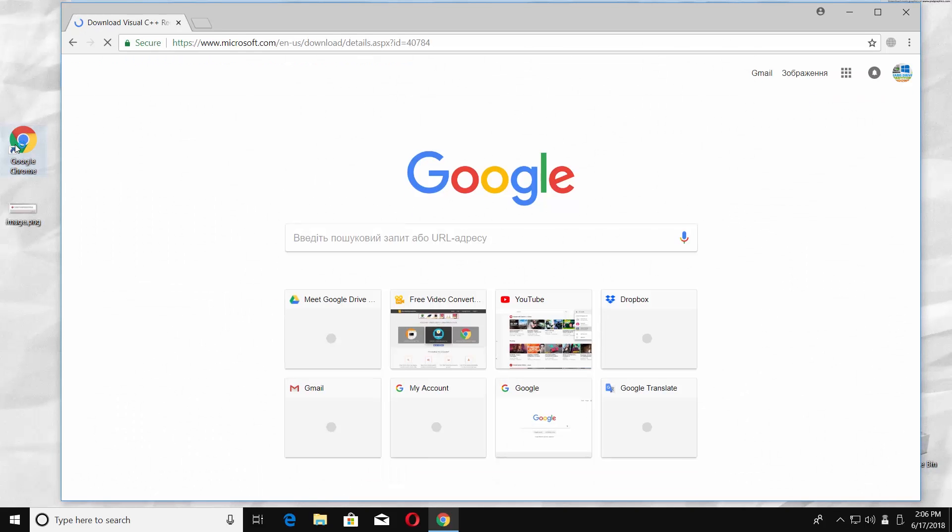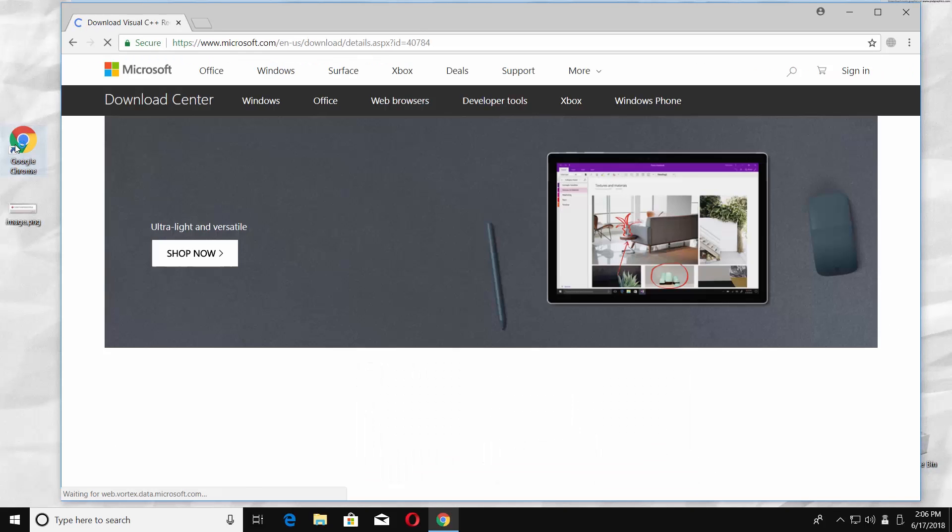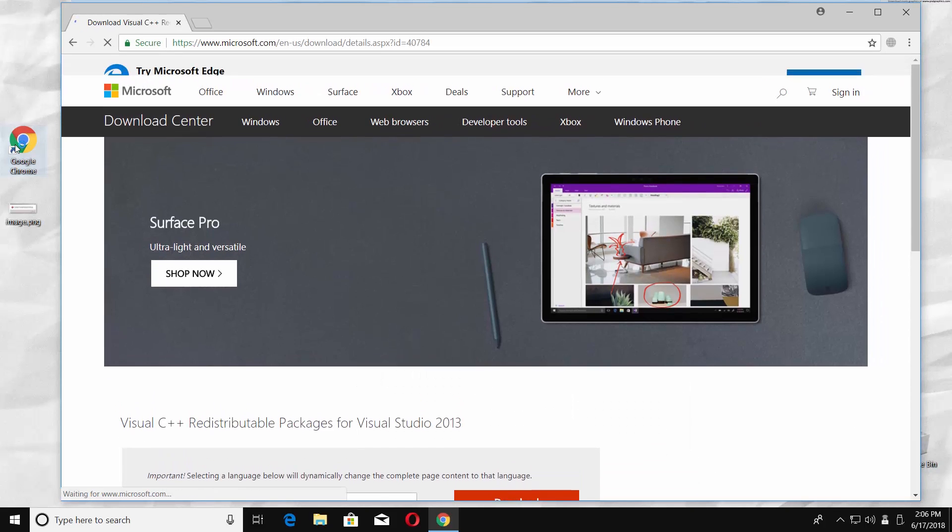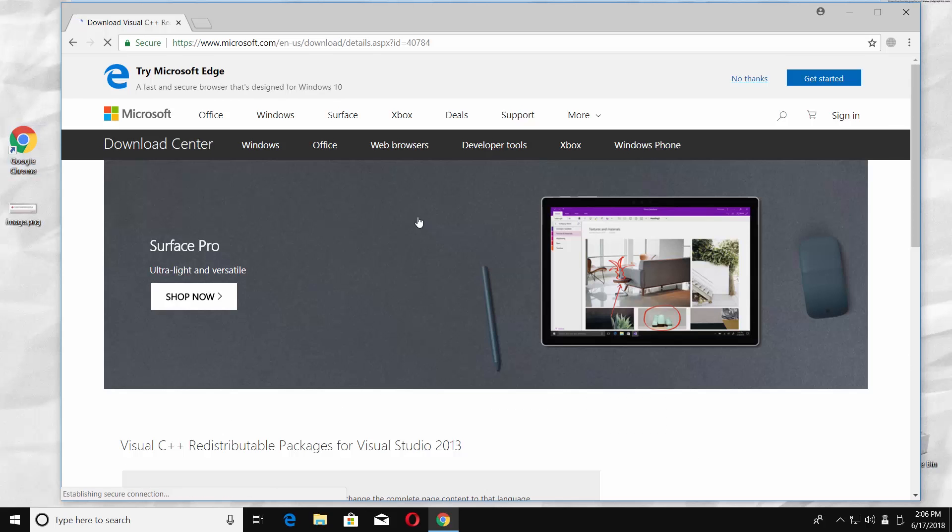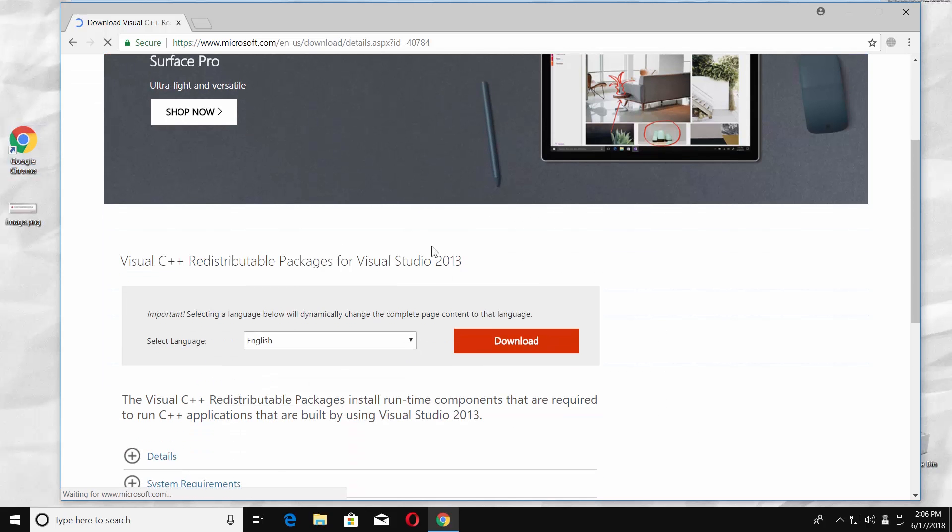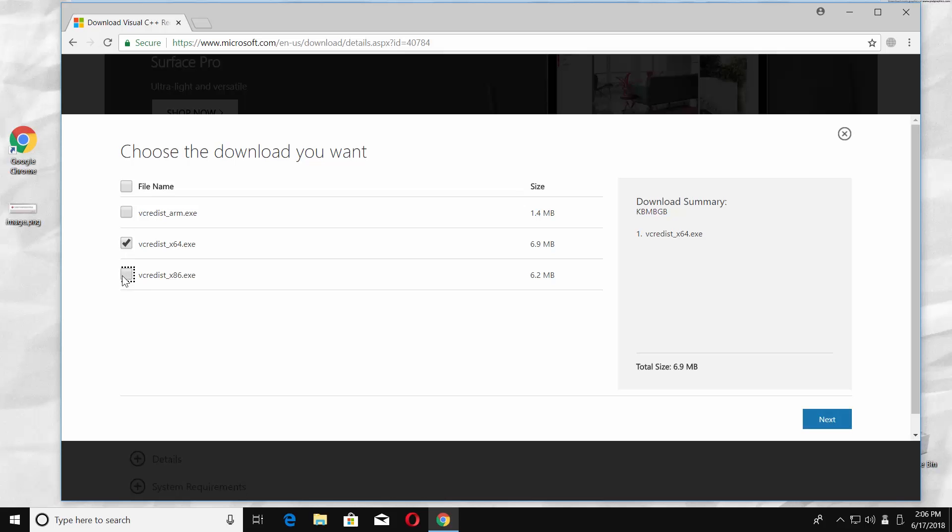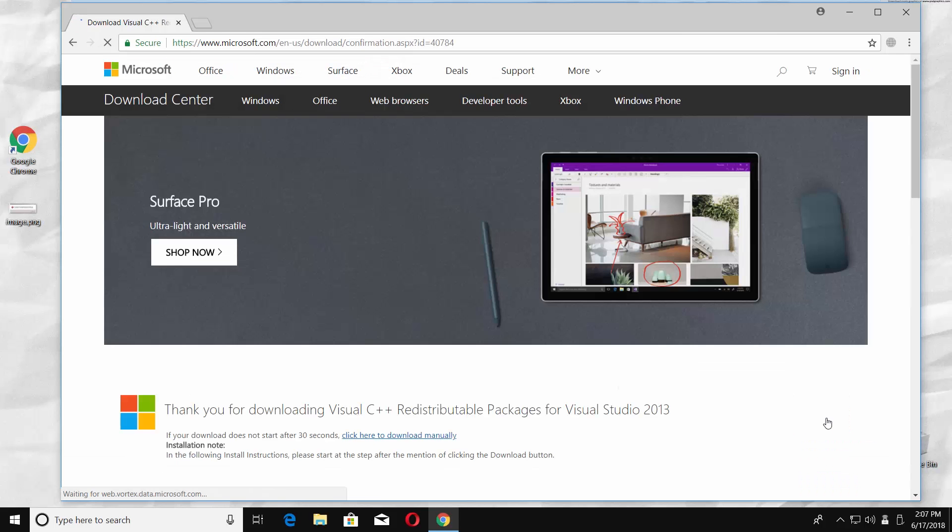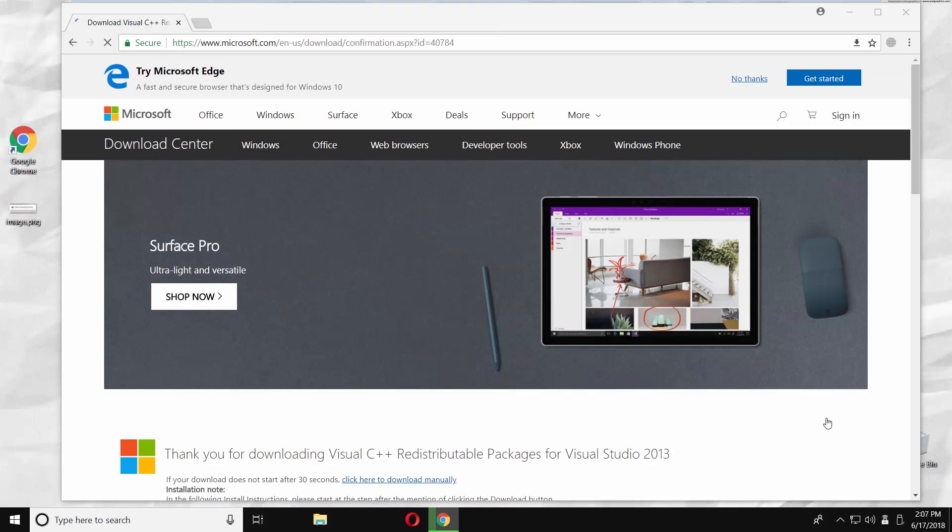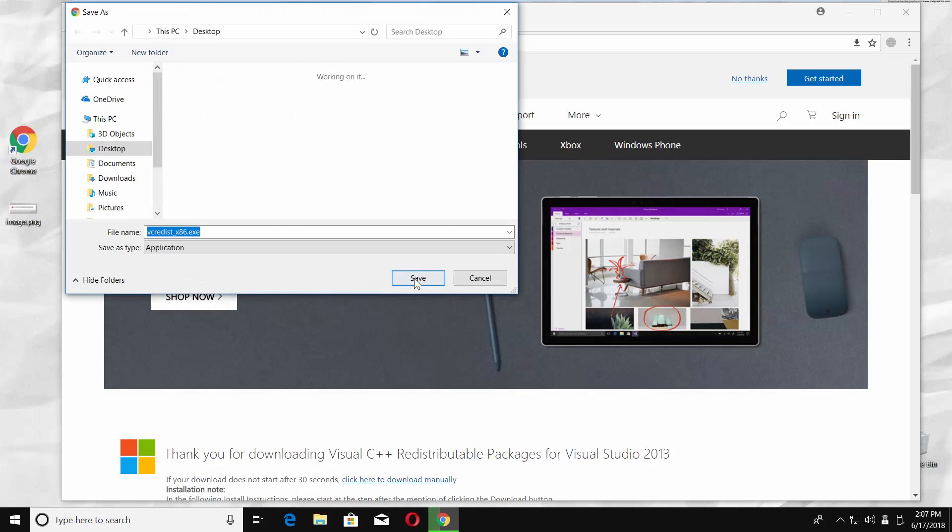Open a web browser and paste the link you will find in the description box below. Scroll down and click on download. Check files with x64 and x86 files and click on next. Set the path and save the file.